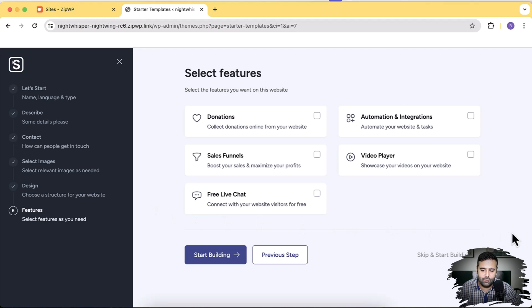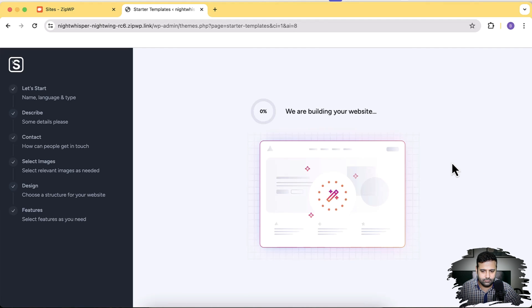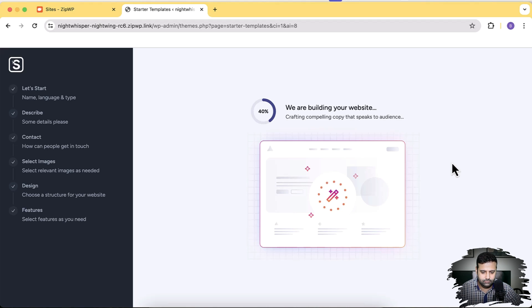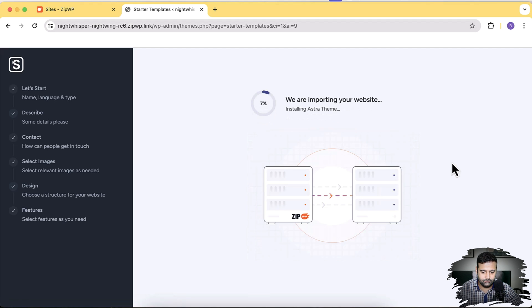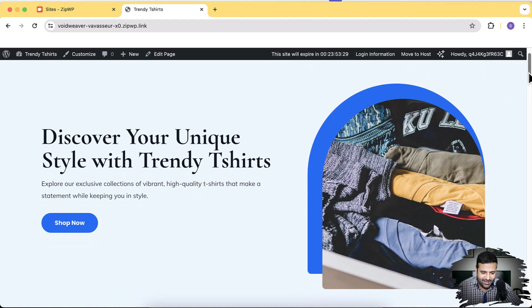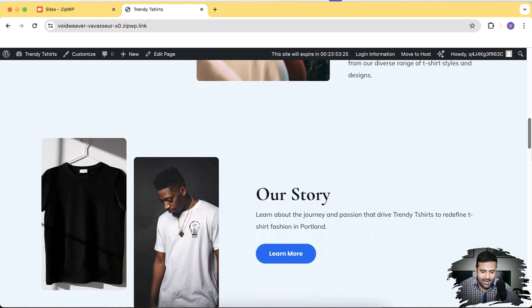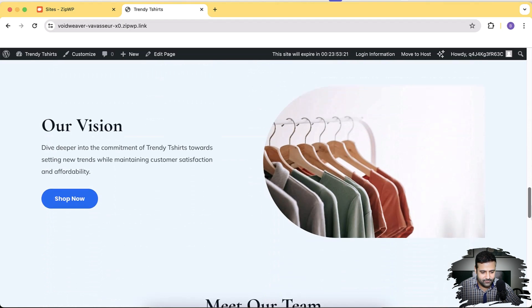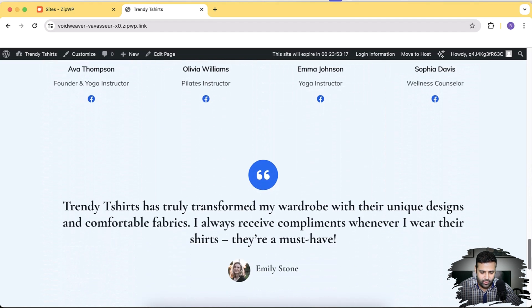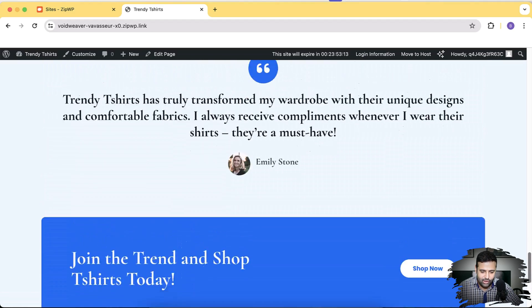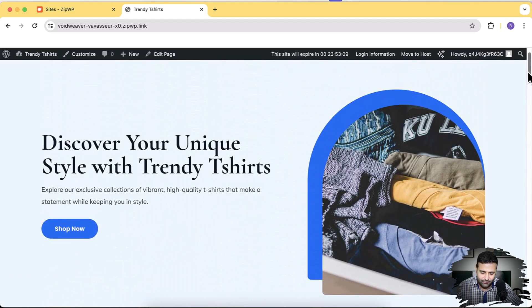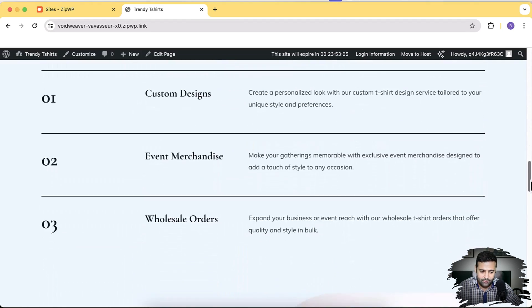Now it's asking for additional features: collecting donations, automation and integration, showcasing videos, sales funnels, free live chat — you can check and add any of those. I'm not looking to add these right now so I'll just click Start Building. The website is ready to use — no alignment issues, all pictures looking great, and a complete homepage which you simply need to update with your own text and images.